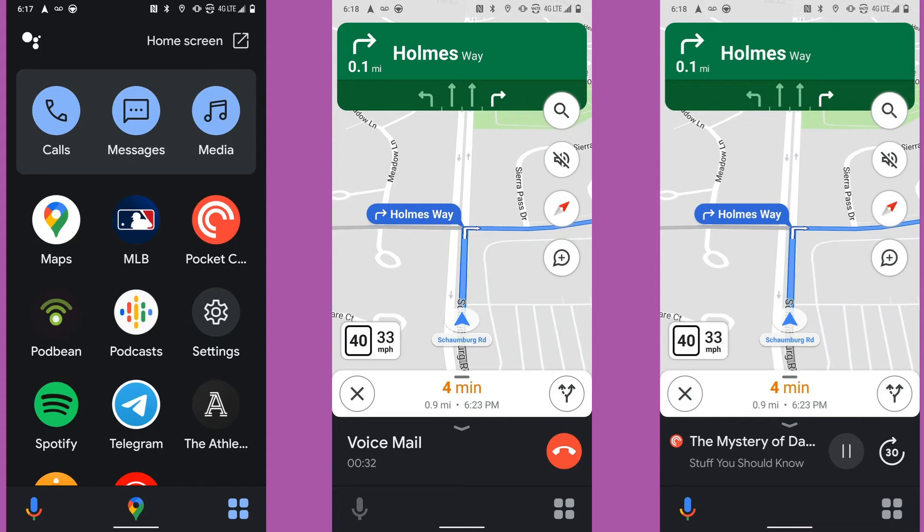If any of those conditions are not true, driving mode will turn off. The exception to that rule is, when you stop driving, driving mode will remain active for a time. It wouldn't do to have driving mode flip off every time you hit a red light, after all.